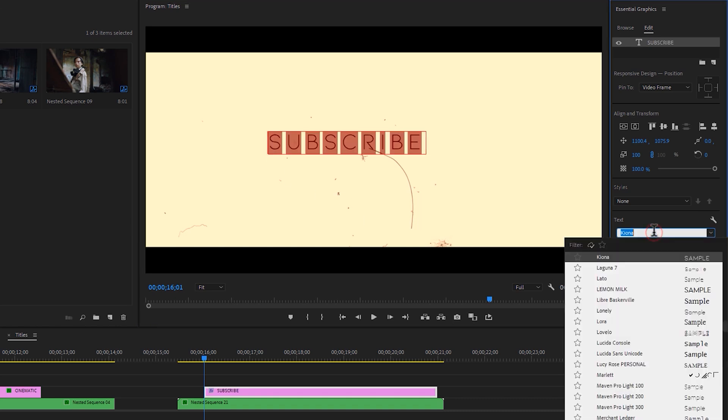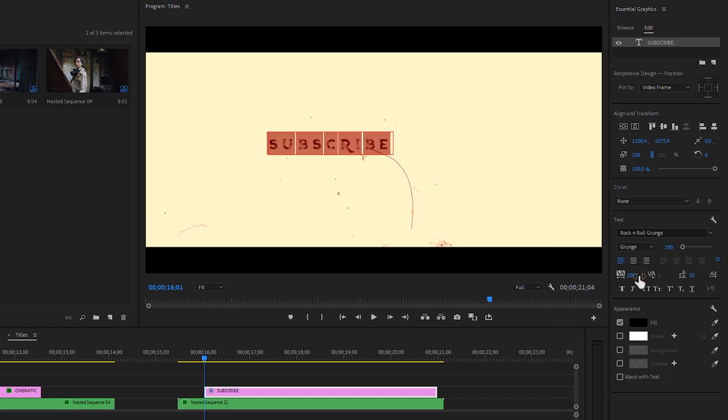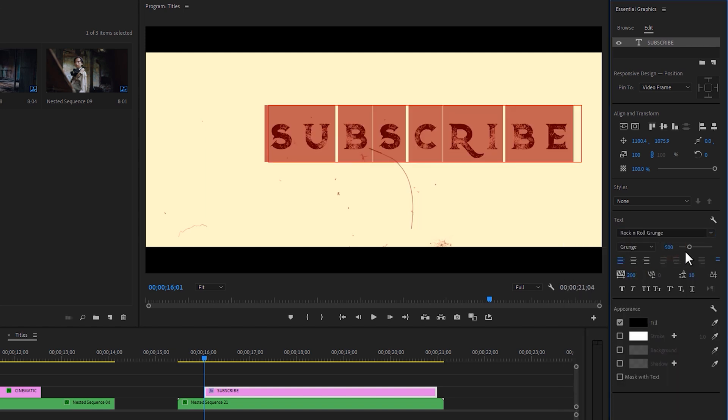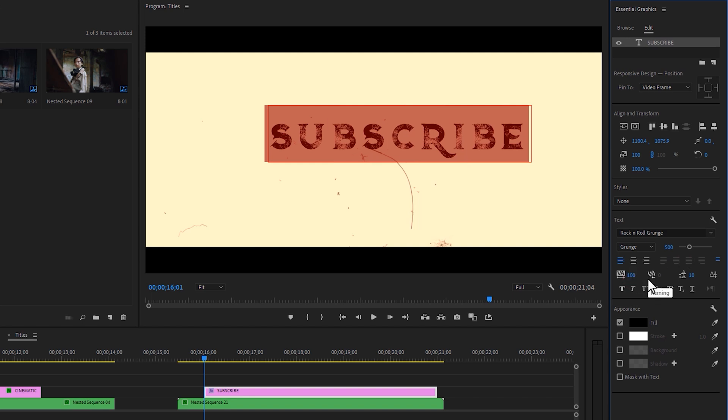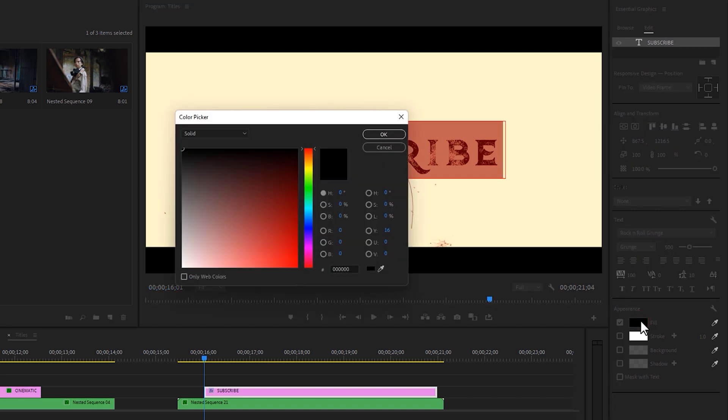Here I'm using the rock and roll grunge font and you can download all of these fonts under the description. Font size around 500 and the font tracking 100. Make it center by using the align tool and here I am using the darkish red color.